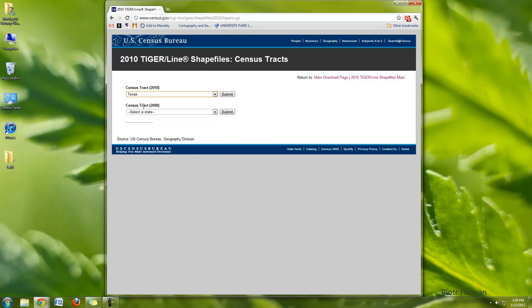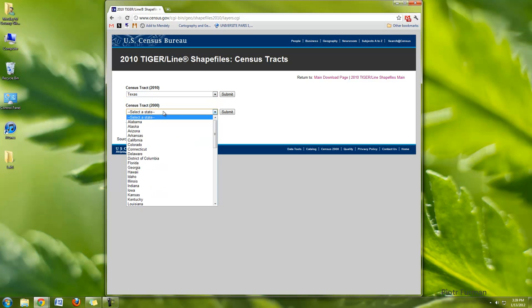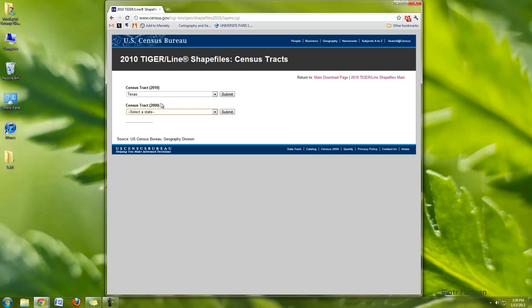If you chose 2000, you can choose your tracks here. I know in class we chose tracks from a different source and they weren't as good. Here they have them in shapefile format already, so I would suggest choosing it from here.